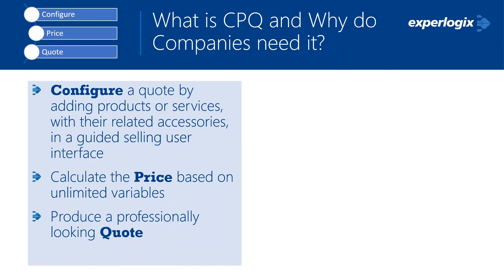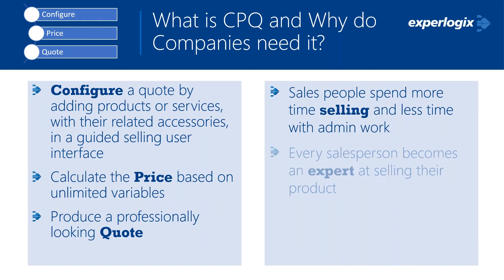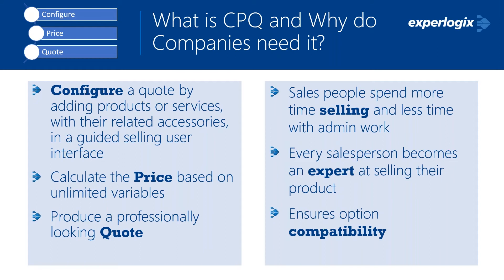By adding a CPQ solution, how does that help customers? First of all, your salespeople are going to spend a little more time selling, less time with admin work, which is really what we want them to be doing. Every salesperson in your organization becomes an expert at selling your product or services. And then ultimately, we want to ensure that you have option compatibility. So products or services that shouldn't be sold together, we'll make sure that that happens.